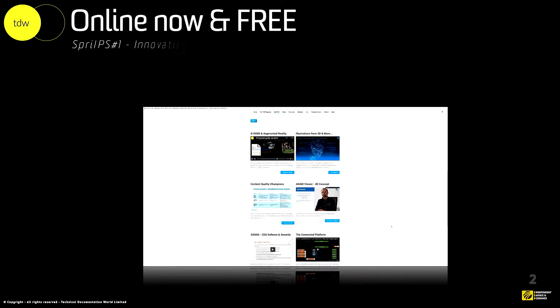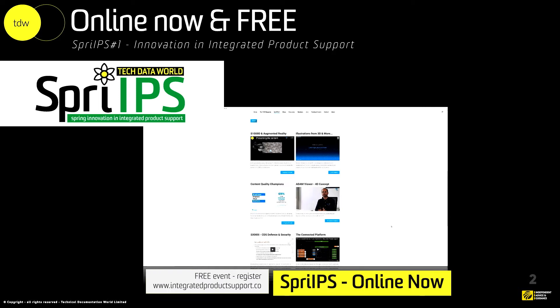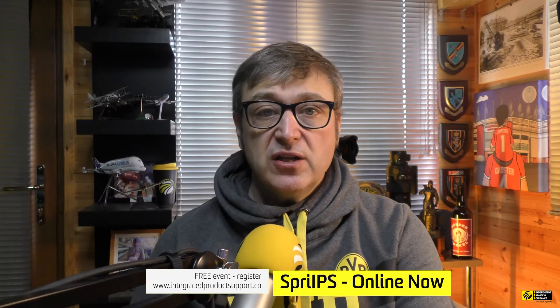Secondly, if you haven't seen it, we recently announced our first ever spring innovation in integrated product support event, and we have released all of those videos completely free of charge on our website. You can head on over and watch those completely free — just register. You can see from some of the software vendors supporting us at TDW what they are doing with things like augmented reality, 3D illustrations, and all of that wonderful goodness. There are some great presentations over there, so go check out the link below.